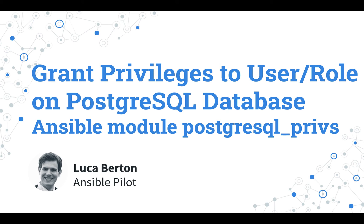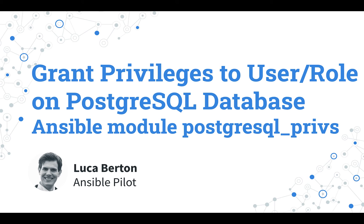How to grant privileges to user role on PostgreSQL database with Ansible? I'm going to show you a live demo with some simple Ansible code. I'm Luca Berton and welcome to today's episode of Ansible Pilot.